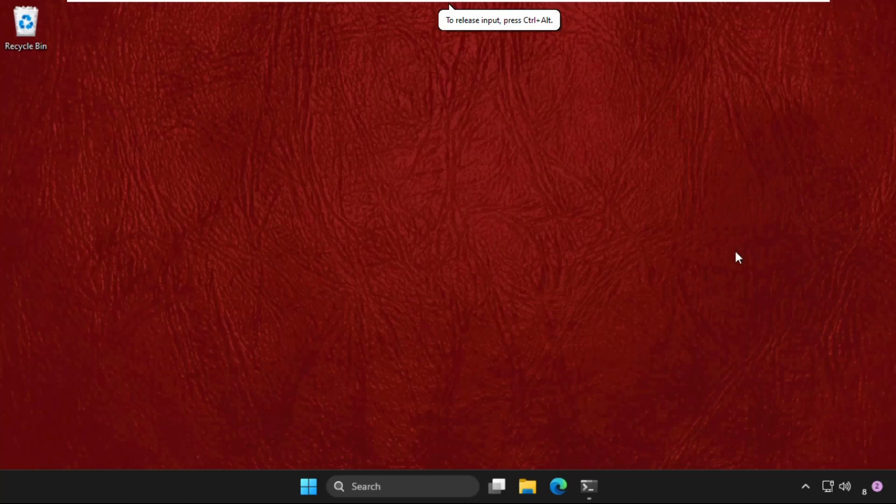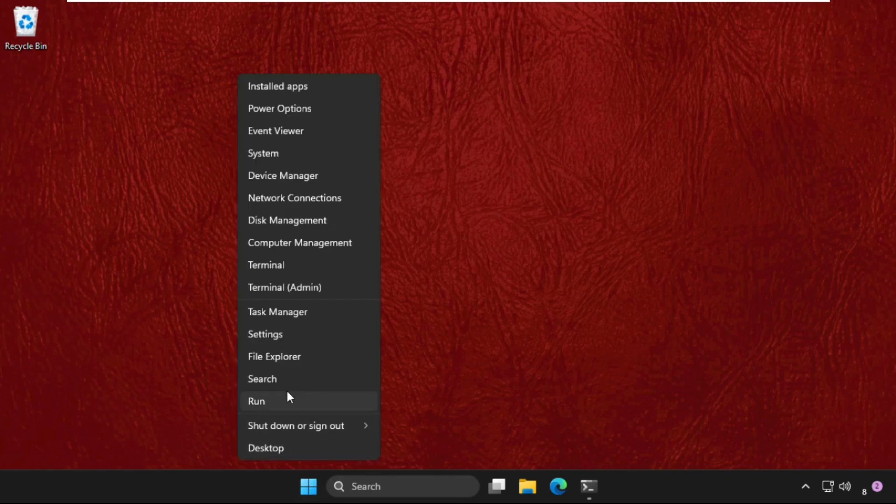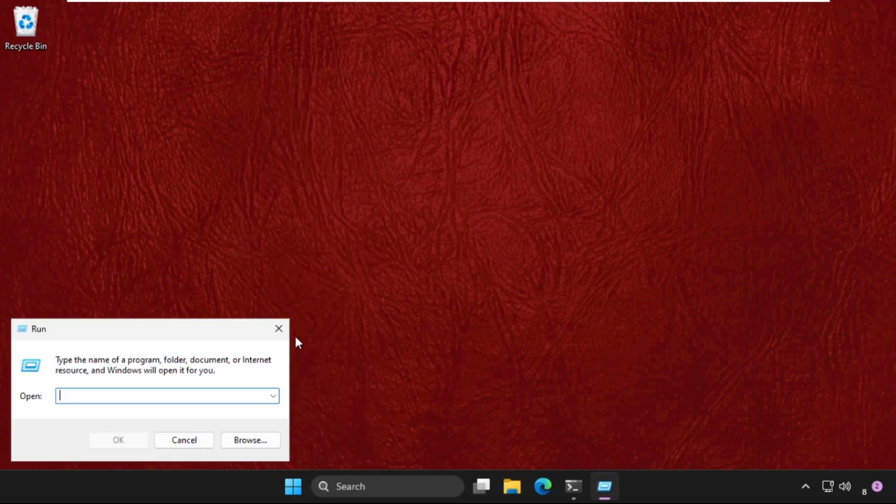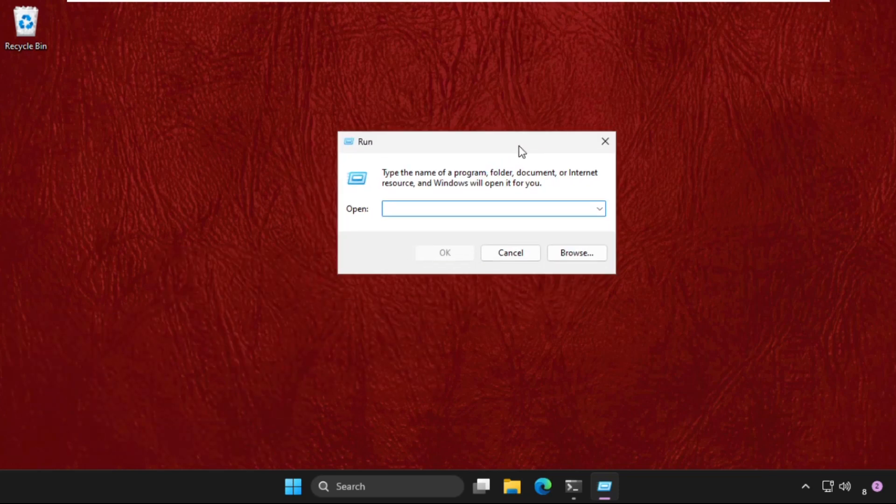Hey guys, I will show you how to fix this problem on Windows. In the first step, we need to right-click on the start icon and select Run. Once we are here, we need to type in sysdm.cpl